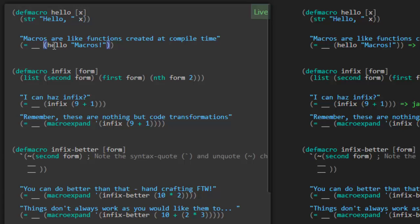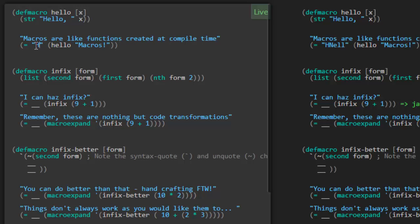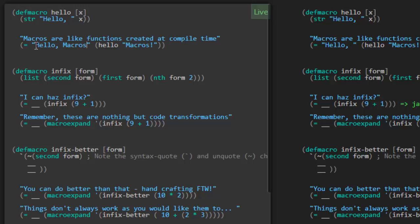So that looks pretty much just like a function and it sort of behaves like one as well. If we call it here, call hello with this string, it should return back the result — 'hello, macros,' the string that was passed. And that passes. So it's like a function but it's created at compile time.